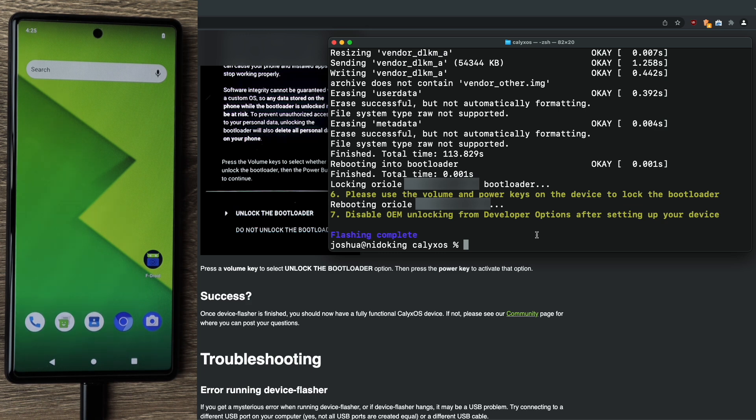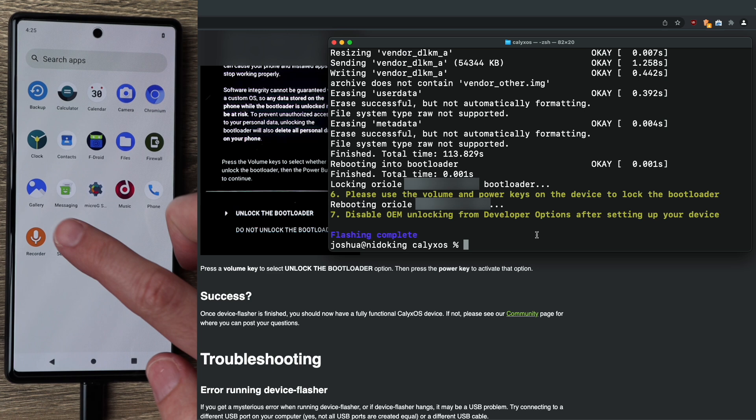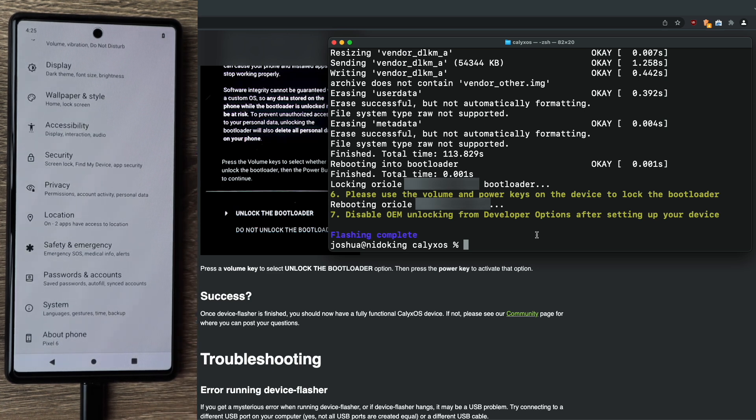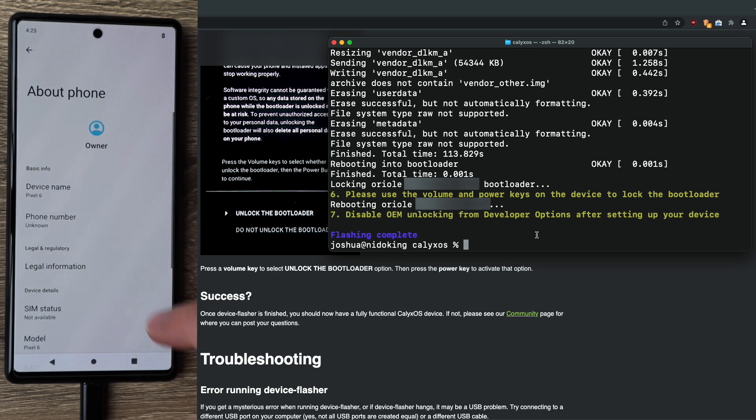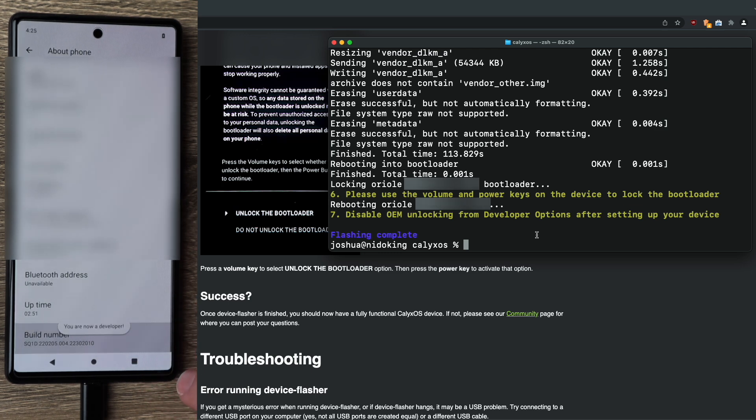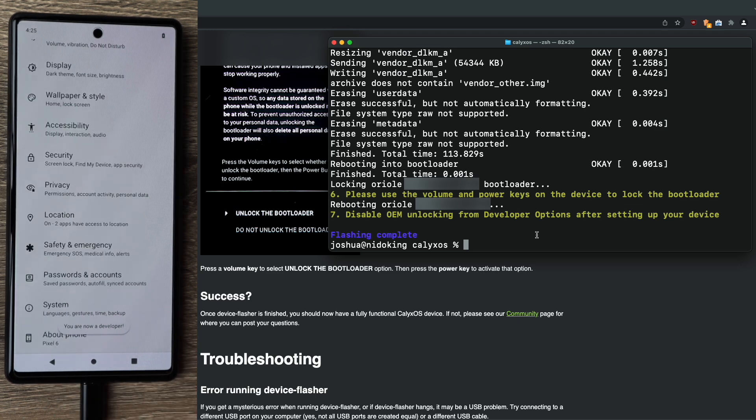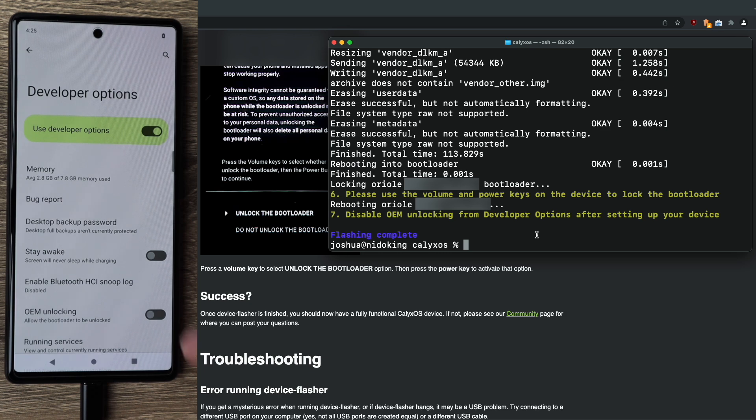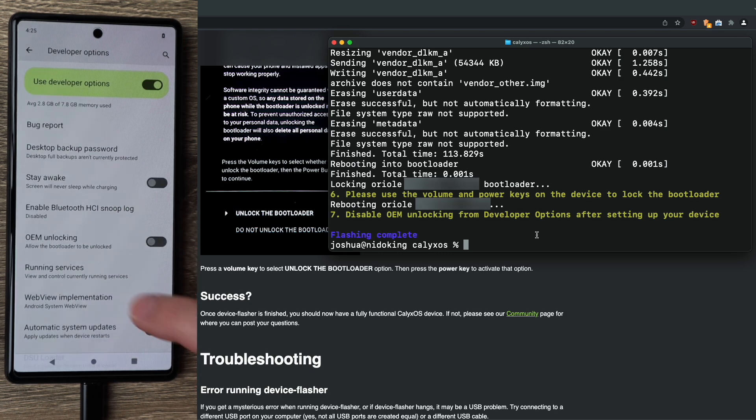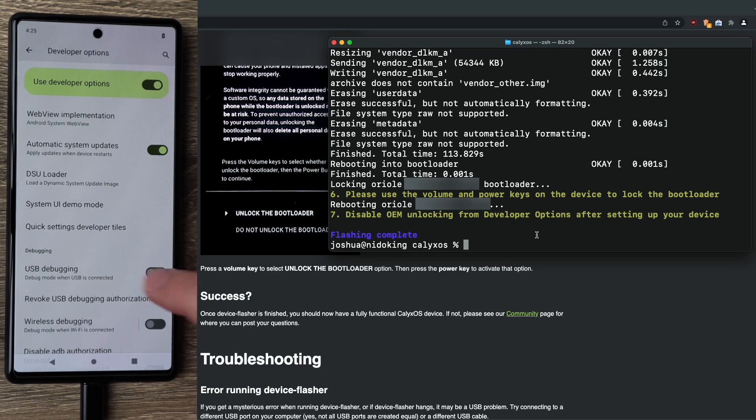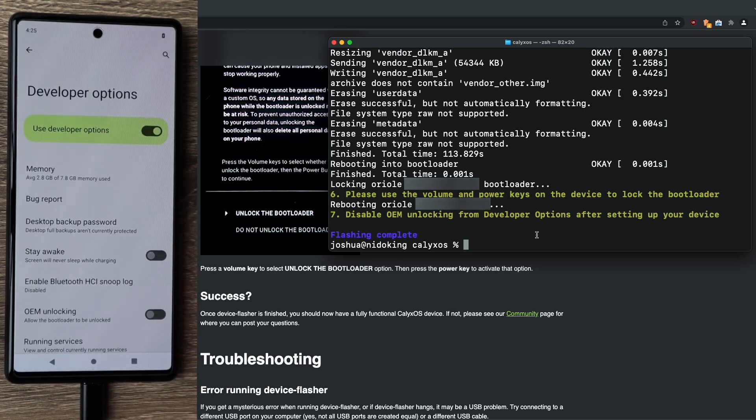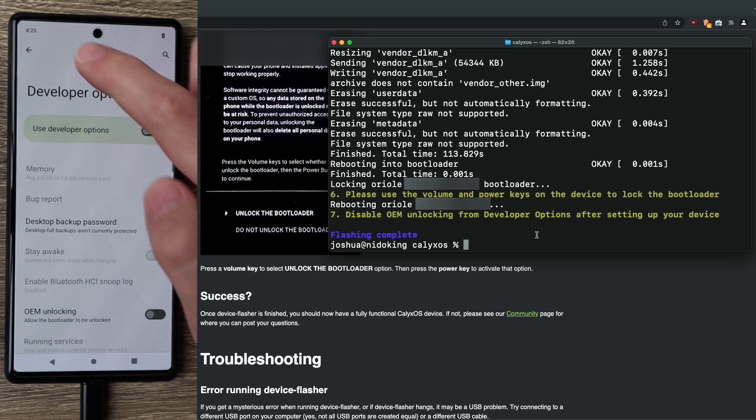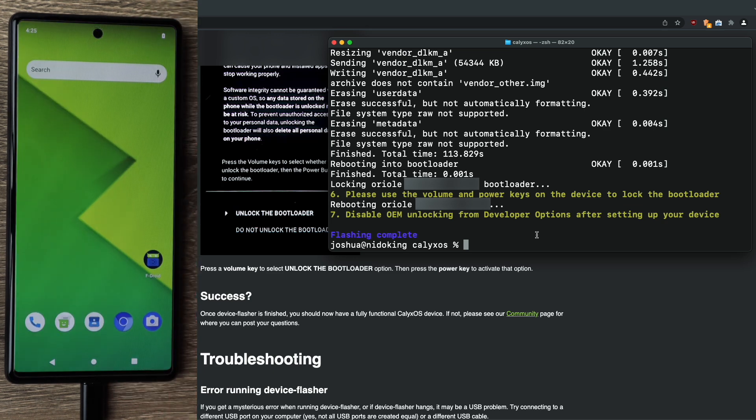So now that we're at the home screen, like I mentioned, there's a couple of settings we have to verify. So go ahead and swipe up, go into settings, scroll down to about phone, select about phone, scroll to the bottom, tap build number seven times until you see you are now a developer. Click back, go into system, select developer options, and we want to confirm OEM unlocking is disabled, and we want to confirm USB debugging is disabled. Once you confirm that, disable developer options, click back, and you are all set to start using CalyxOS.